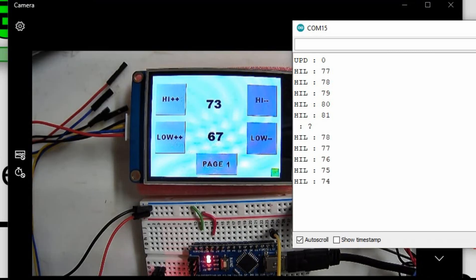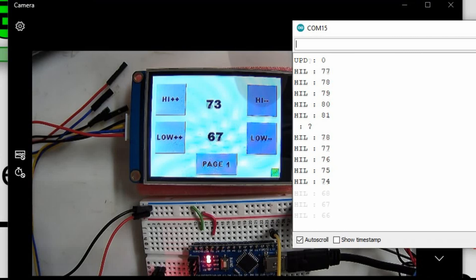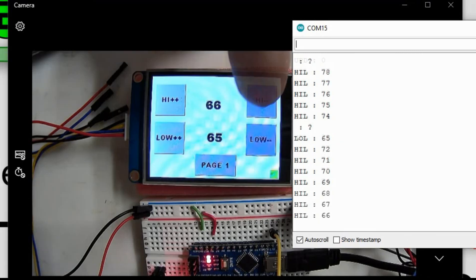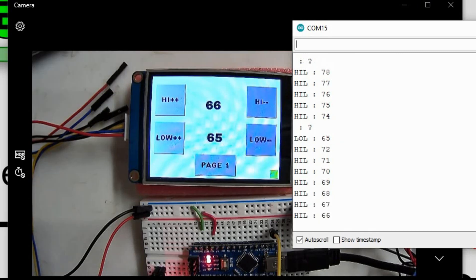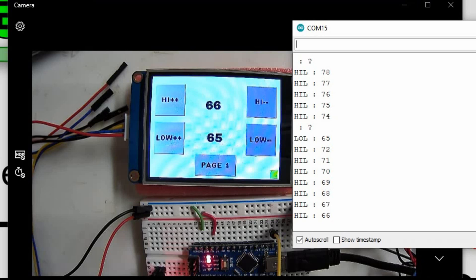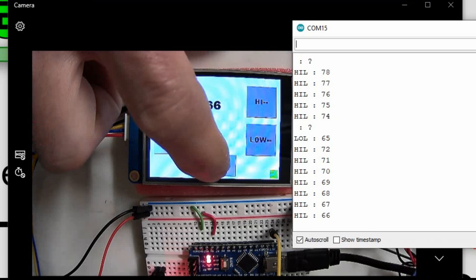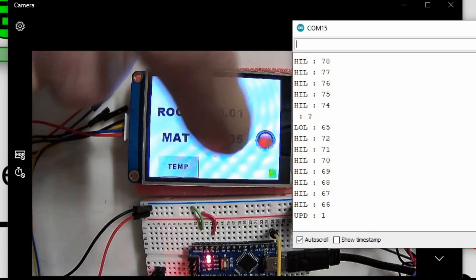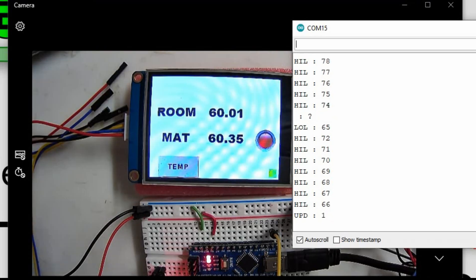And it does seem to work pretty good. You can see we got that one error in there. And that's okay, because it'll just ignore that. I want to make sure that it still functions. So I have it set at 66 and 65. We'll go back to page 1. We should see UPD 1 at that point. And we got UPD 1.